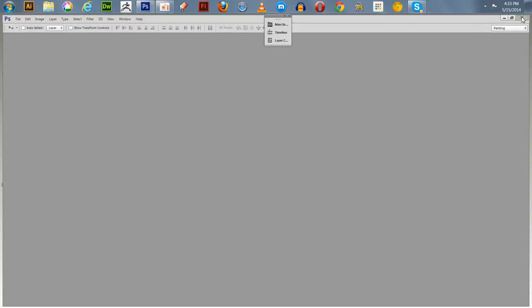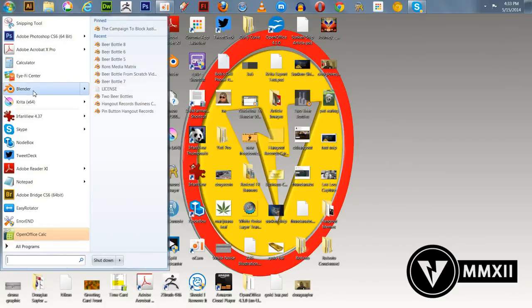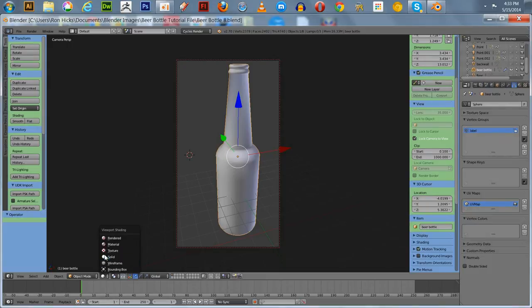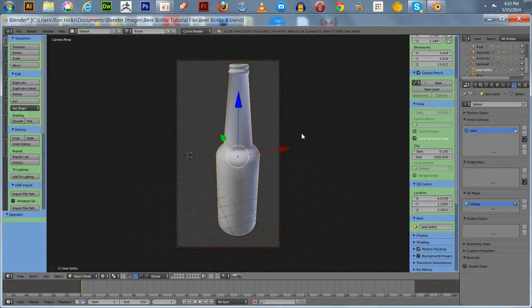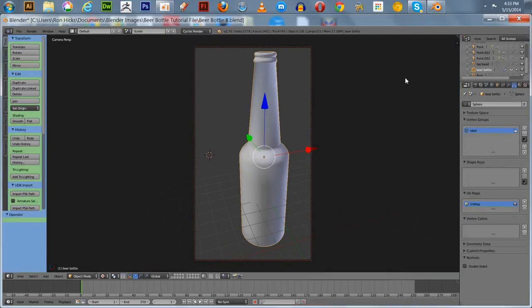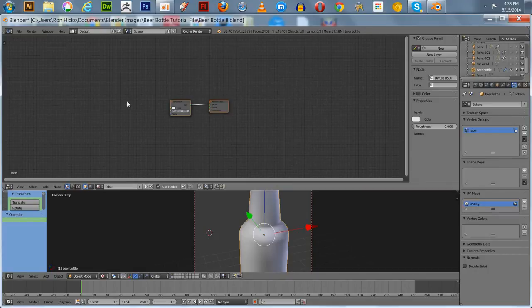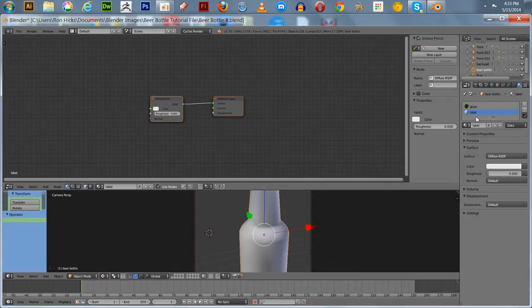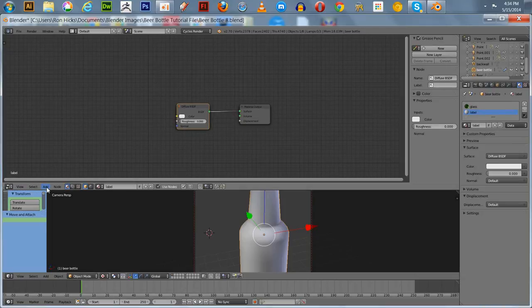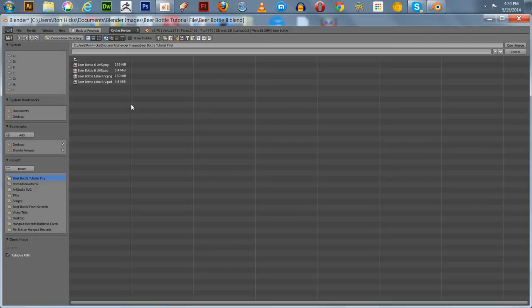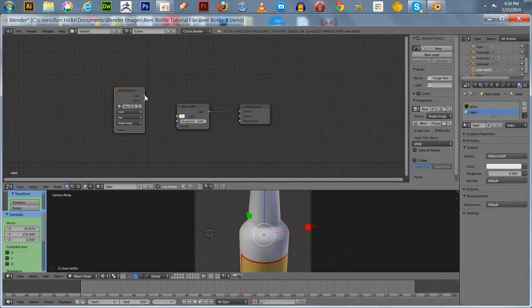We're going to close this and go back over to Blender. We're going to look at this in the texture mode. We haven't got it attached yet. We go around to our nodes — we're going to put the node down here. We've got two materials: we had our label, so this is our label. We'll add an image texture — you can do Shift+A and add an image texture. Then go over here and select Beer Bottle 6 UVs PSD, picking that image up, and attach it.